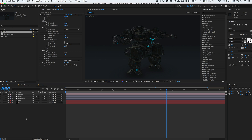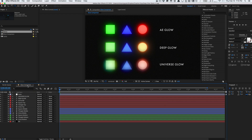DeepGlow is a plugin that simulates realistic, physically accurate glows — a lot better than the default glow in After Effects. Before I dive into how DeepGlow works, I want to go straight into the glow comparison, because I know that's pretty much what you guys care about — to see how it stacks up to the different glows offered in After Effects.